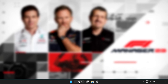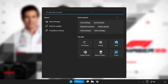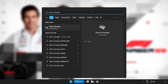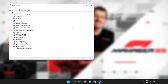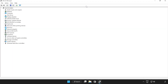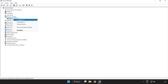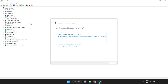Click the search bar and type device manager. Click device manager. Click display adapters. Select your display adapter. Right click and update driver. Search automatically for drivers.